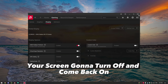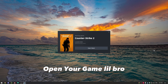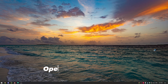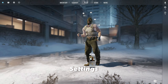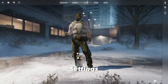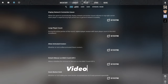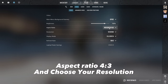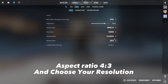Your screen is going to turn off and come back on. Open your game, go to settings, then the video tab, set aspect ratio to 4:3 and choose your resolution. Done.